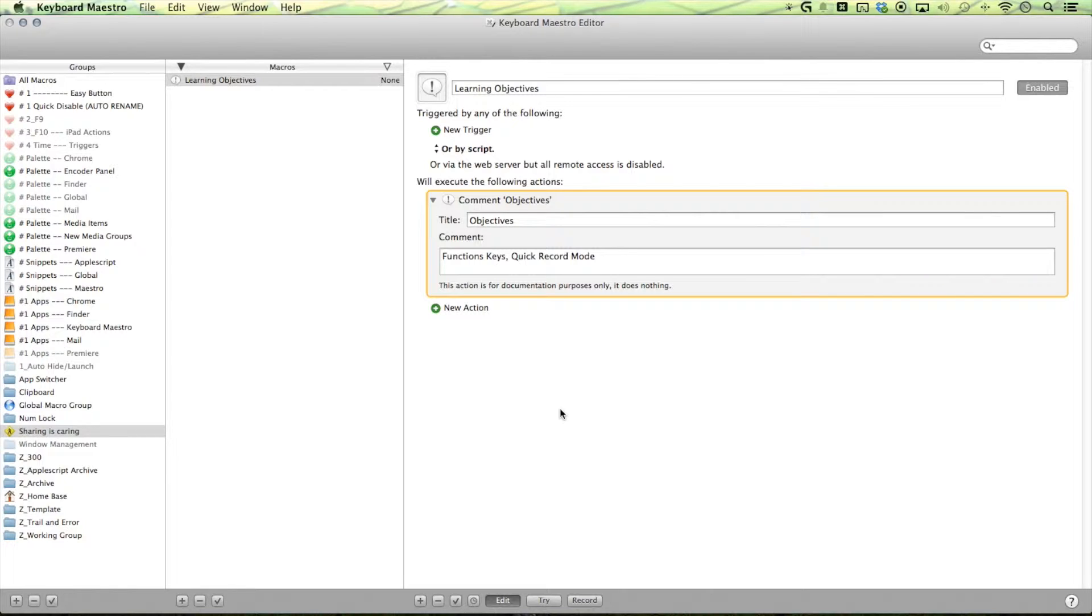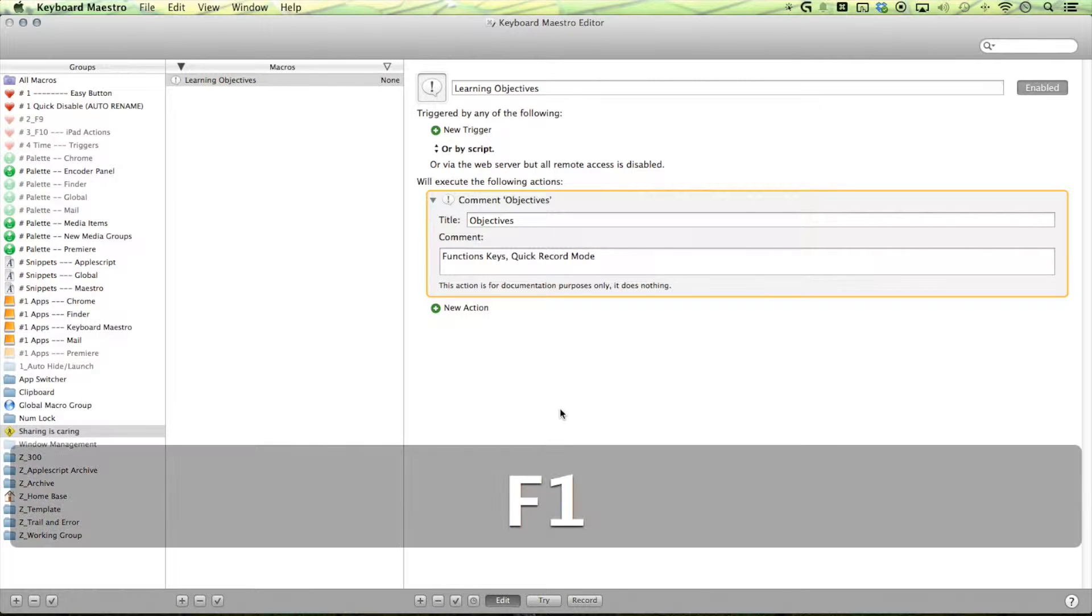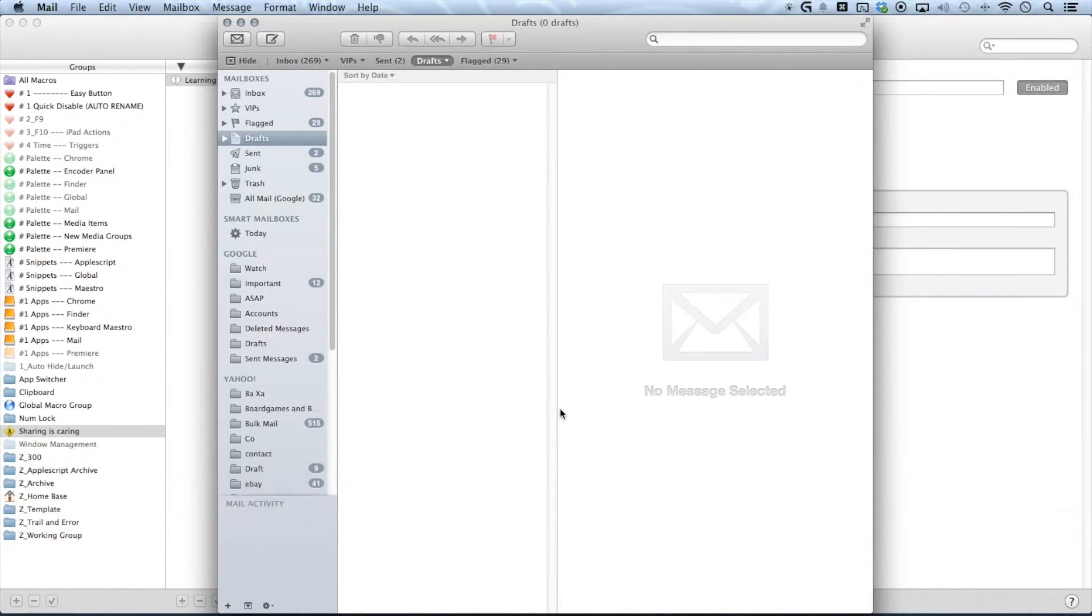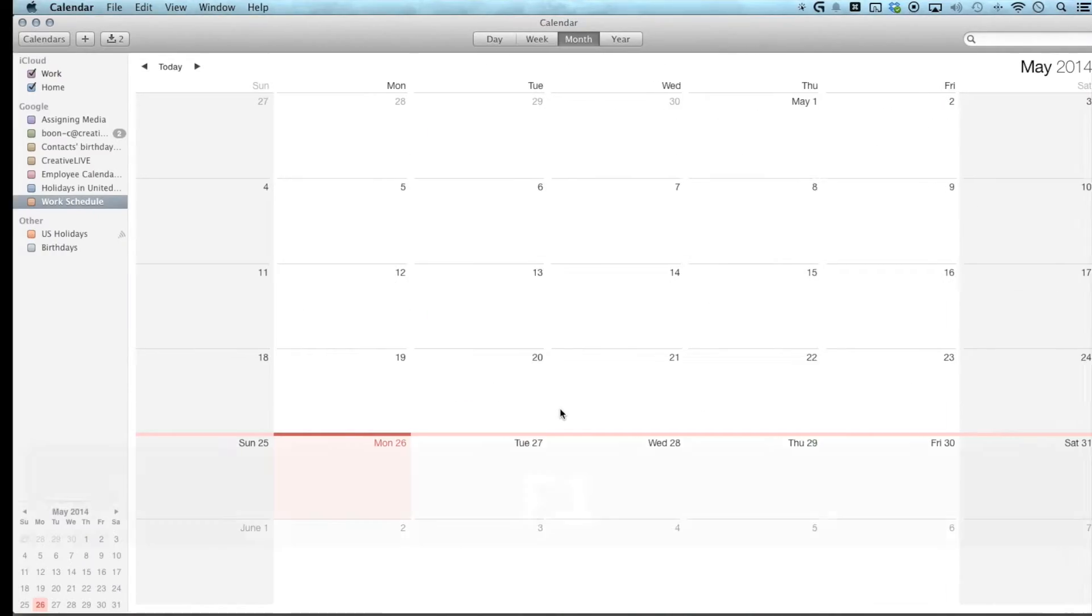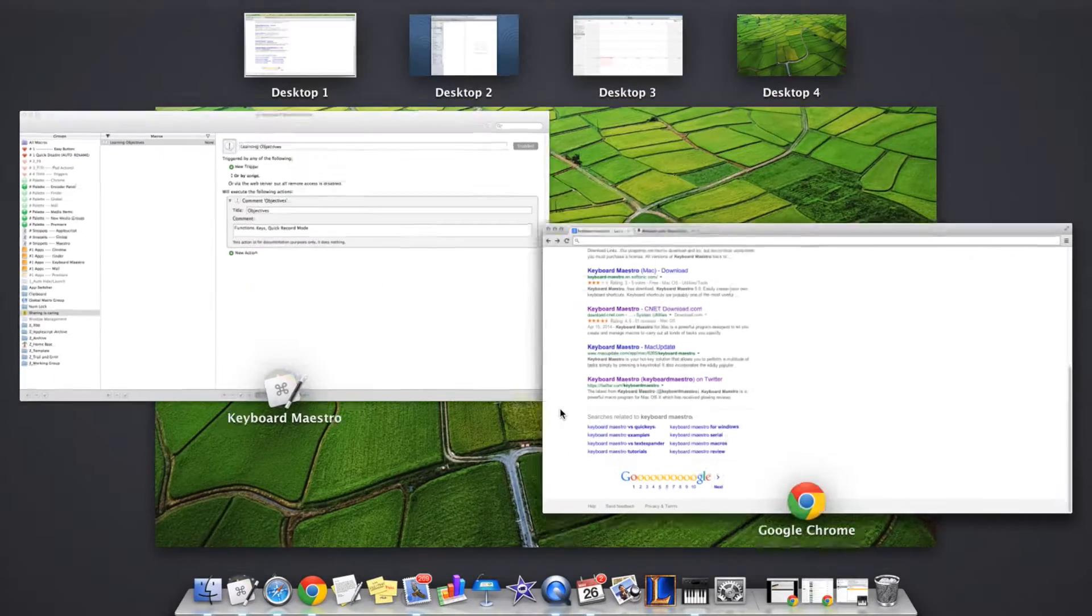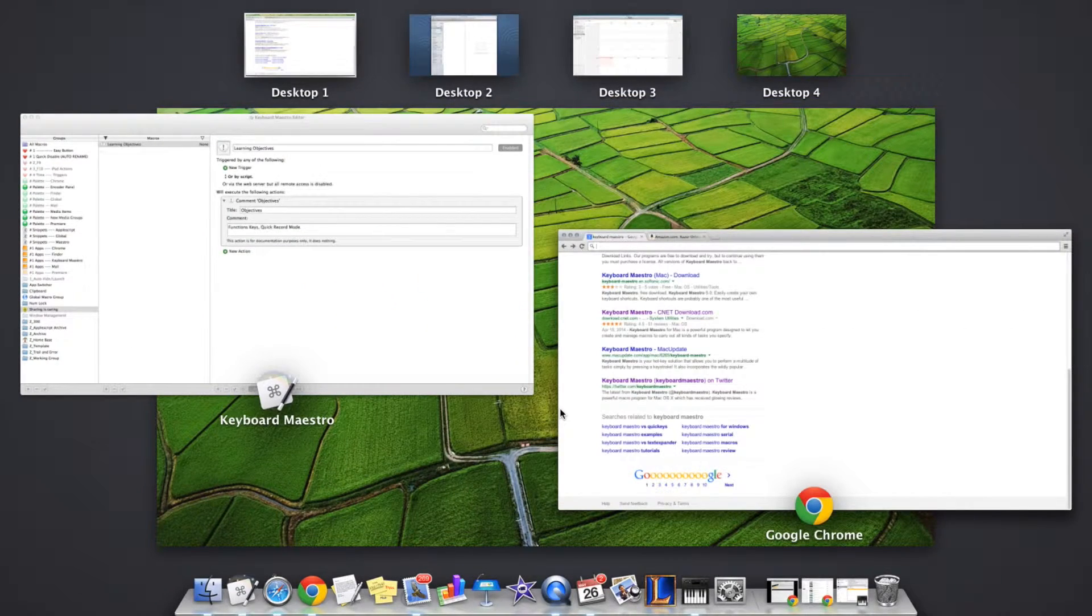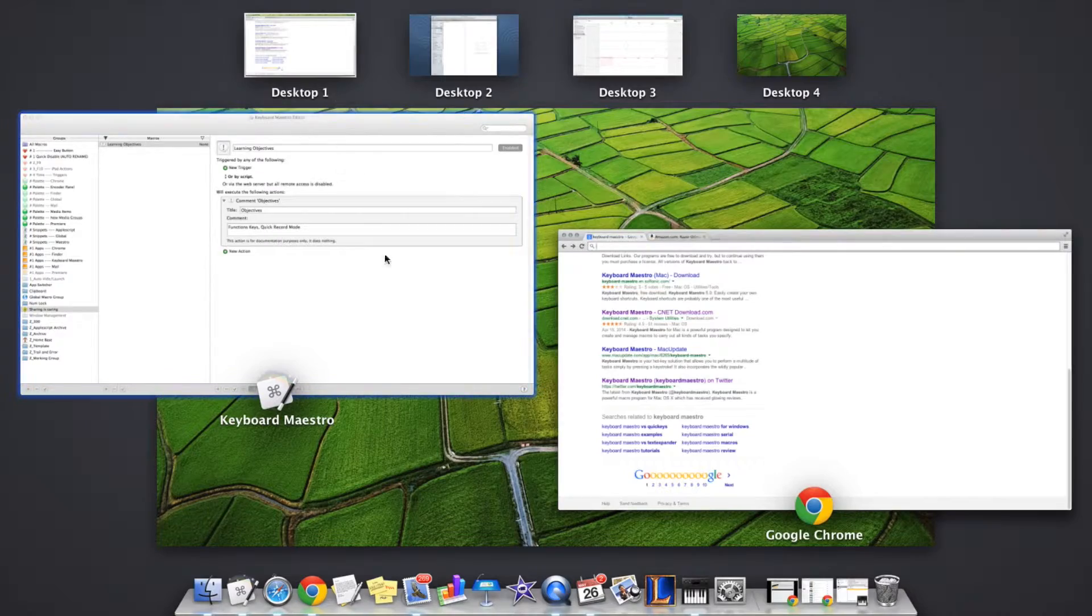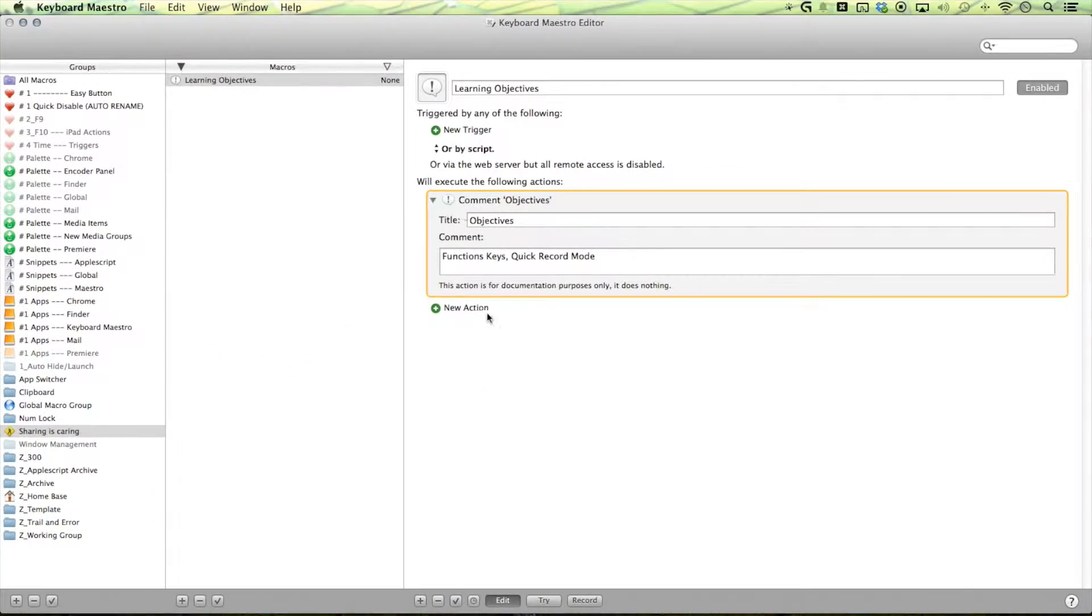Now our first function key is F1 and since I use spaces it makes sense to assign them to my individual spaces. F1 first desktop, second desktop, third desktop. F4 will open a sweet little manager right here where I can easily move around my windows if necessary.